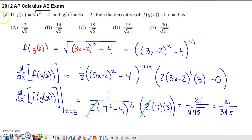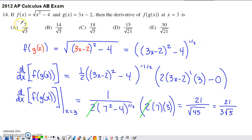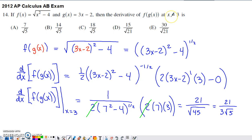This is number 14 from the 2012 AP Calculus exam — a multiple choice question. They give us a function f of x and another function g of x, and they ask us to find the derivative of f of g of x and evaluate it at 3.